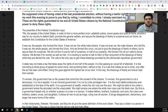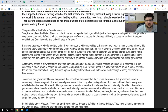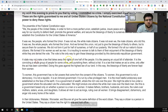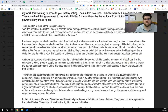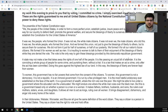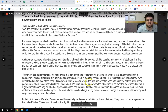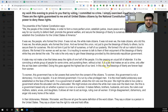It is insulting to women to talk to them of their enjoyment of the blessings of liberty while they are denied the vote. The vote is the only way to gain these blessings provided by this democratic republican government. A state may not make a law that takes away the rights of one half of the people. It is like passing an unjust bill of attainder — convicting a whole group of people for some crime and punishing them without a trial. In this way, the blessings of liberty are forever kept from women.